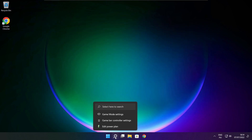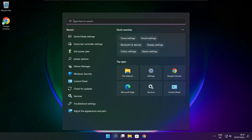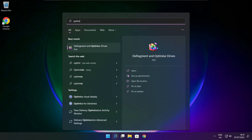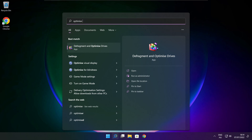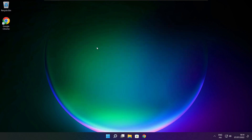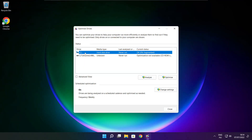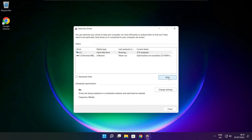Click the search bar and type Optimize. Click Optimize Drives. Select your drives and click Analyze. Click Optimize. Wait. Optimize complete and click close.